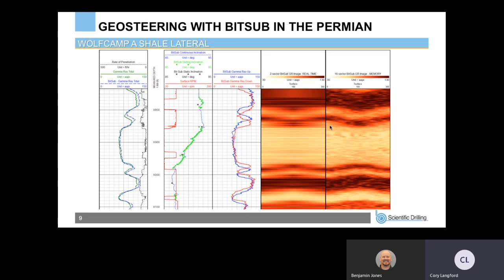Moving on to the case studies — this is a really good image log from the Permian Basin, a Wolfcamp A shale lateral. Walking through the plot from left to right: we have our MWD gamma ray in green, our bit sub gamma ray in blue, ROP in black dashed, and surface RPM in red — which shows us where we're sliding. We also have continuous inclination in blue, sliding inclination as green dots, and a bit sub static inclination. The static inclination gives a more accurate measurement and we can see it running a little bit lower than the continuous, which we account for while drilling.